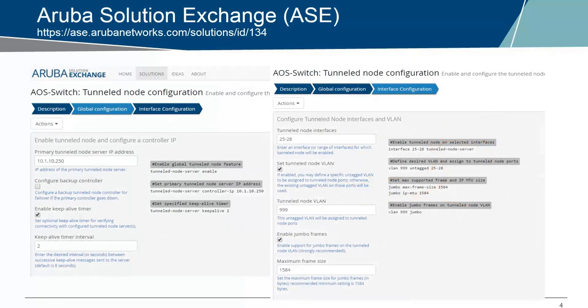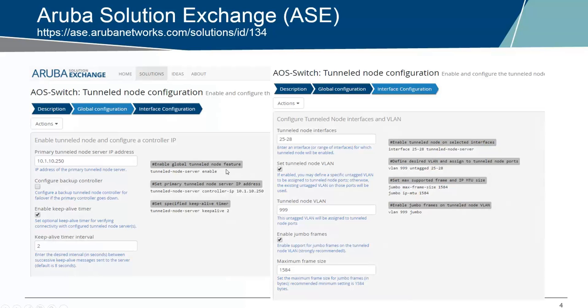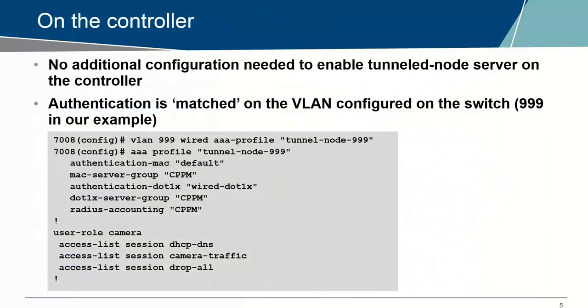So how to set it up has been described in a previous video on this channel so I advise you to look back to that video. There's also an Aruba solution exchange solution for this where you can set up the IP address of your controller and the VLAN you are using for the tunnel node and then it will spit out the configuration that needs to be placed on your switches. On the controller I do have here for my camera example a user role which allows DHCP and DNS and traffic to the camera which is in this access list, just HTTP traffic for the web interface and RTSP for the streaming data and all other traffic is with a drop all discarded.